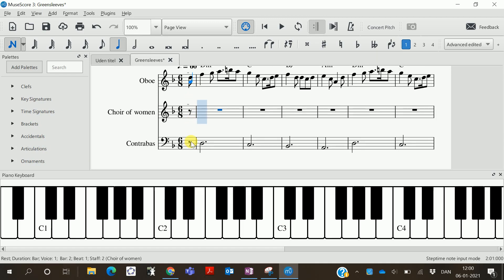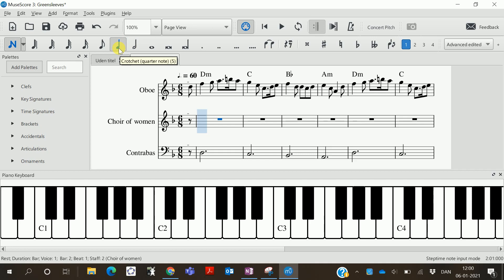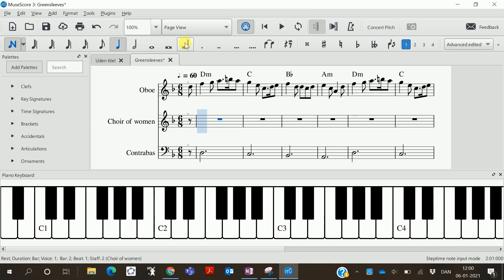Then you will choose the length of your note first. You can do that up here. You can also use the numerical keyboard to choose the length of the note. The quarter note is always number five, and then it follows the numerical keyboard row. But let's just use the buttons here.